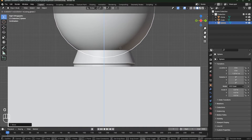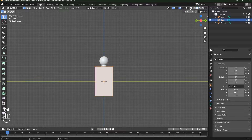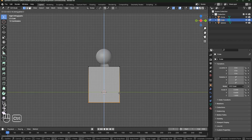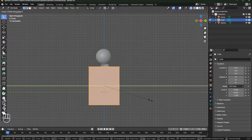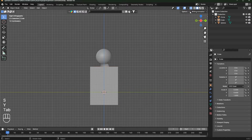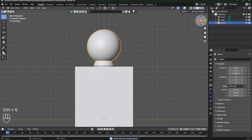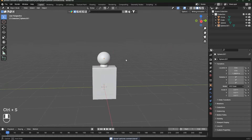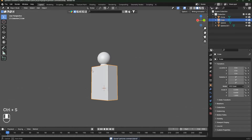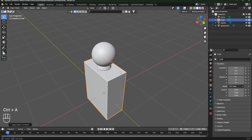Move it over here. Now select the cube, which will be our bottle's base, and move it up. Select the sphere, press Shift+D to duplicate it, and scale it down just a bit. Then select the cube, press Ctrl+A, and apply the scaling.